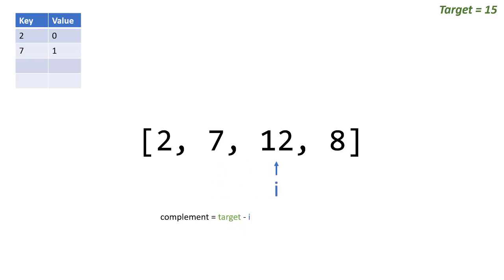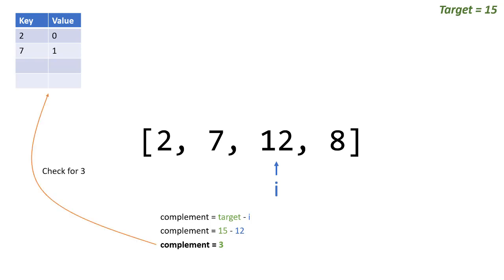Okay then i goes to 12. So 15 minus 12 is 3. Is 3 in the dictionary? No it's not, so we'll add 3 to our dictionary.